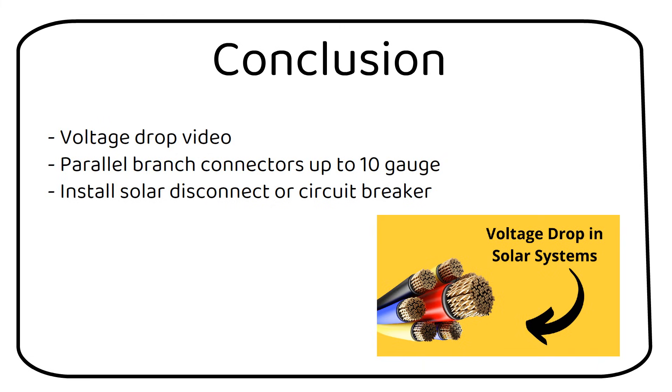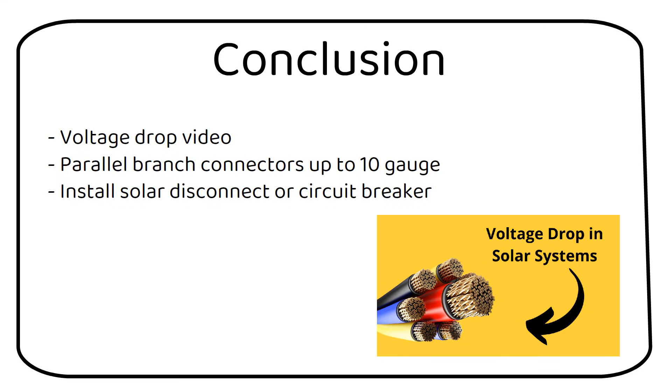You need to install a solar disconnect switch between the solar panels and the charge controller. This can be a solar disconnect switch or a circuit breaker. If you choose a circuit breaker, it's best to place it near your charge controller. Then you don't need a separate combiner box. Make sure the voltage is high enough for the solar panel voltage. A battery disconnect switch is not suited because it's high current, low voltage.